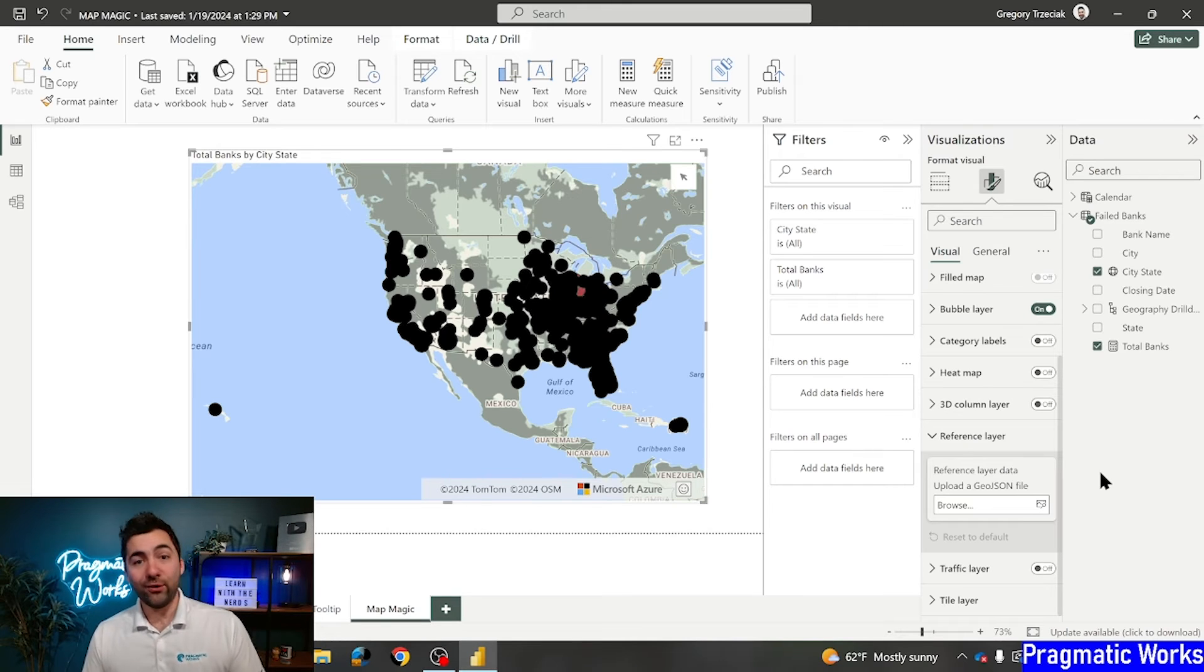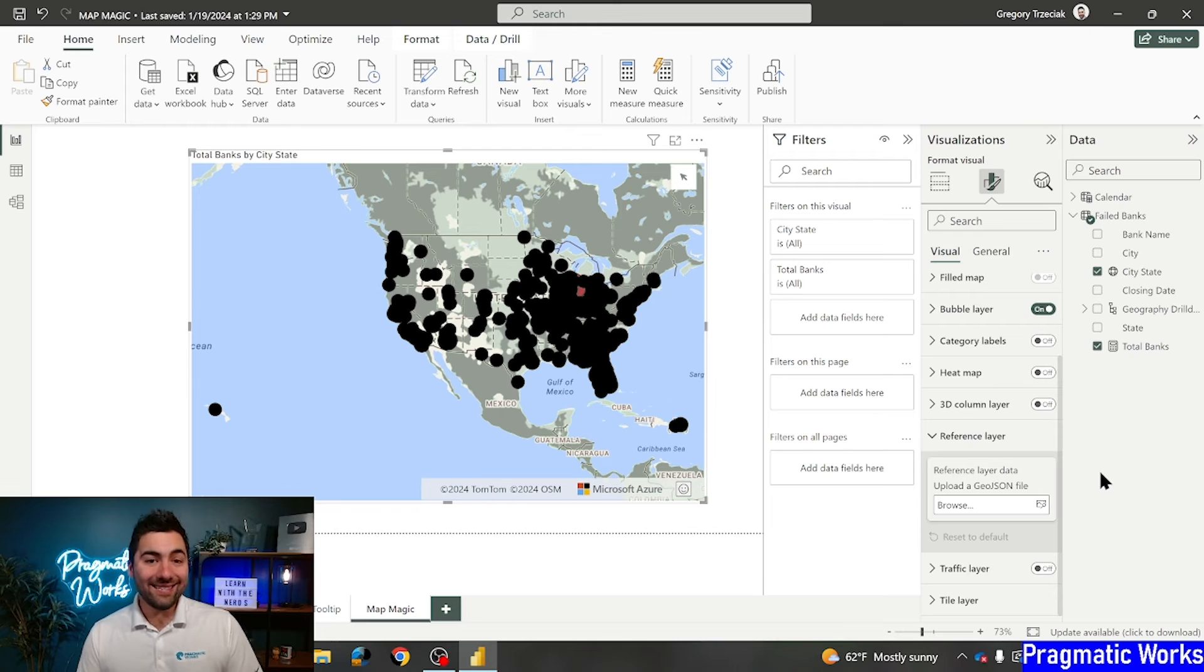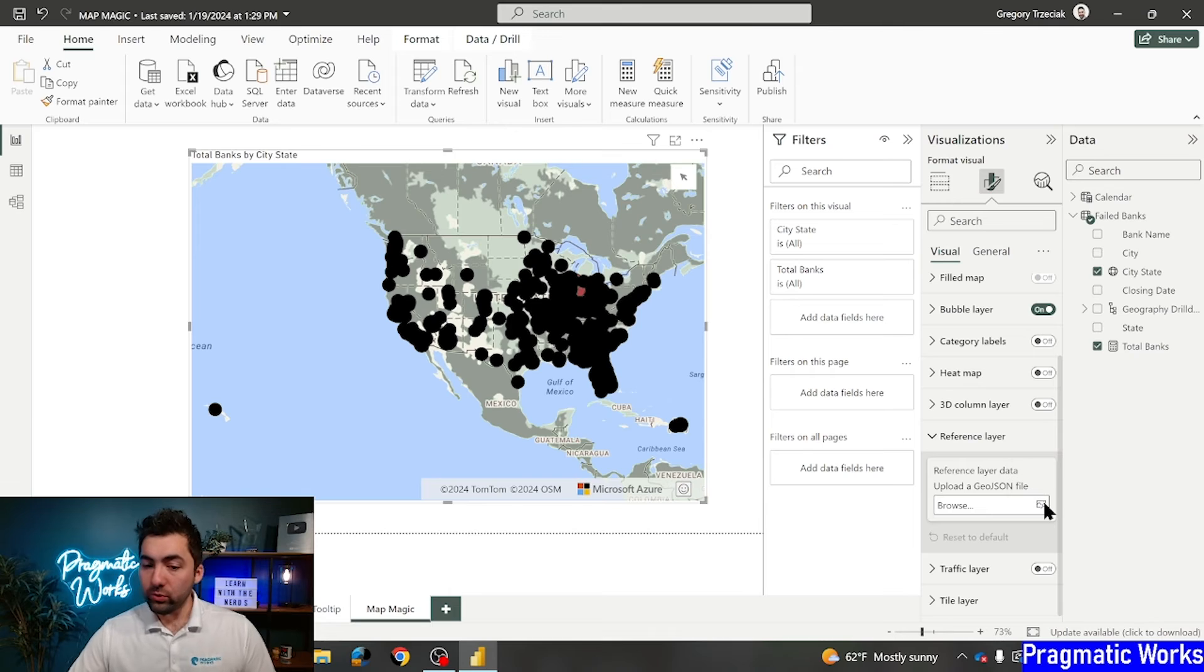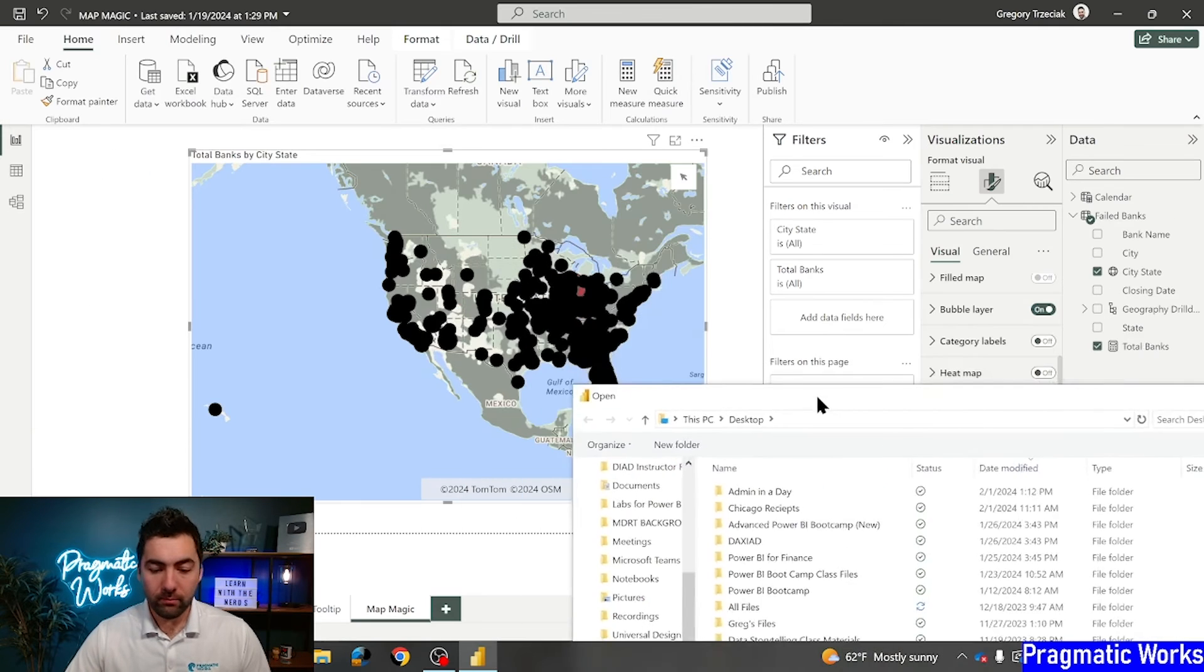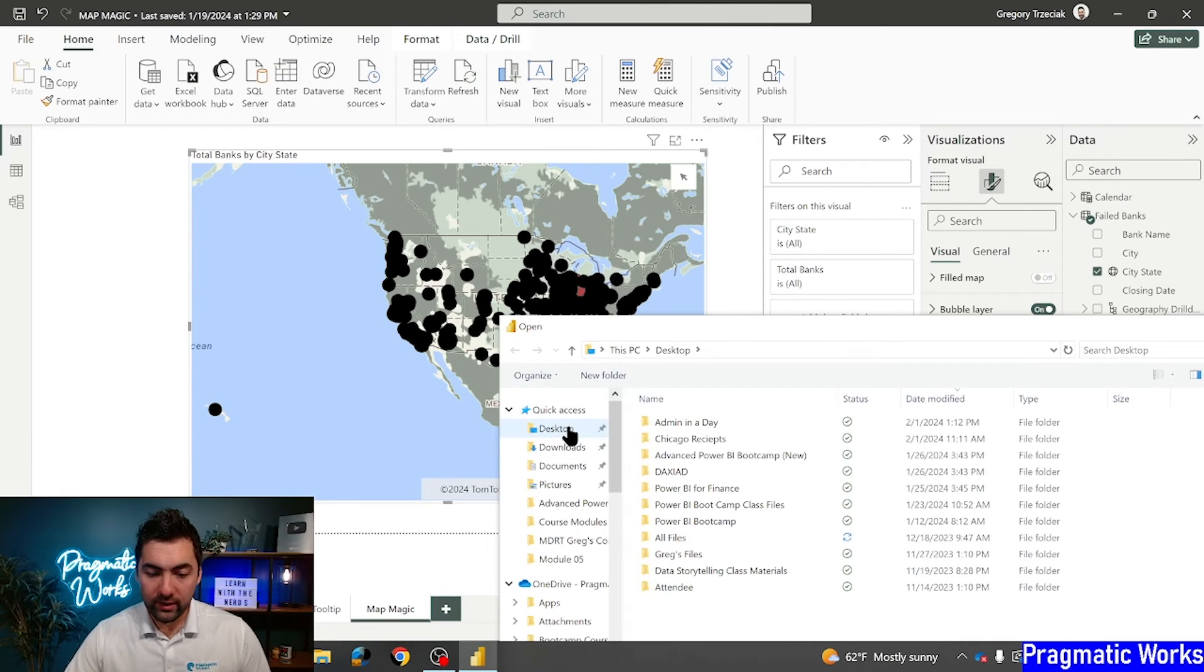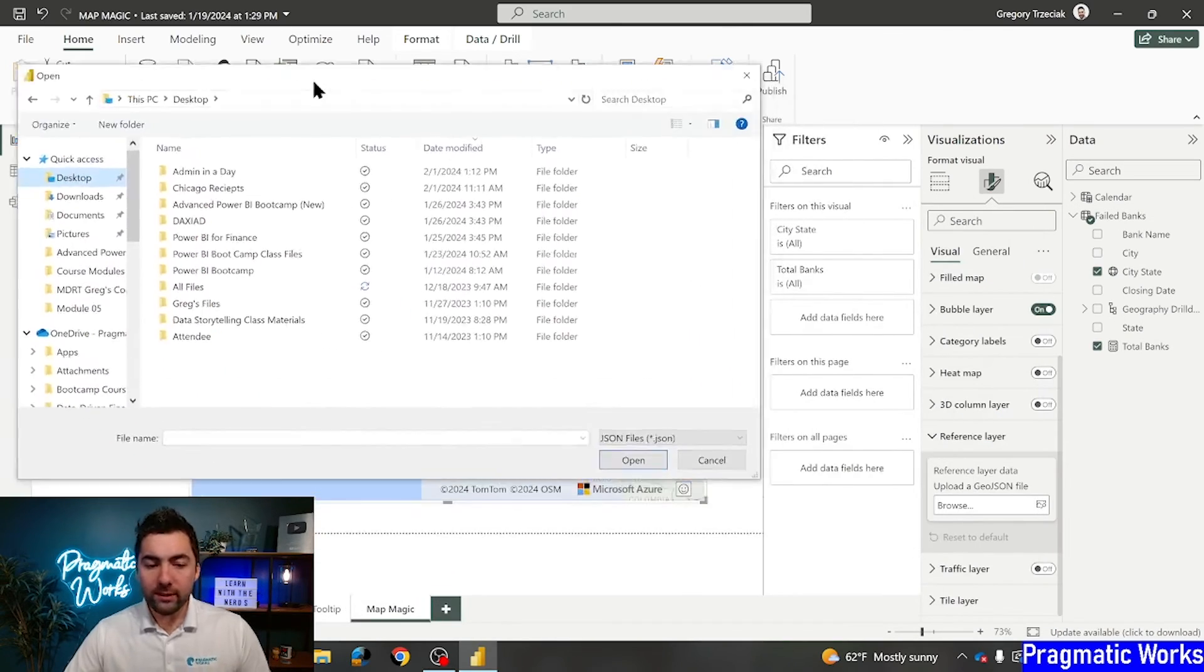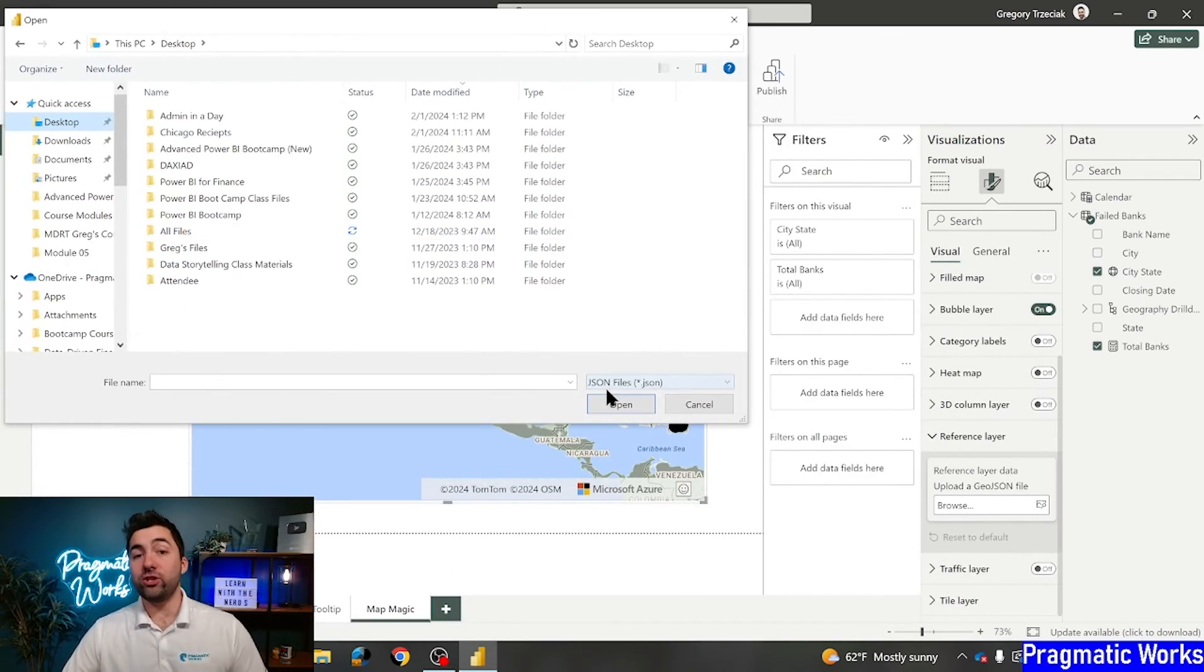You can make your own. You can find plenty out there available as well. Everybody's data is different. What your needs are are going to be different. What I've got for us is a census tract for the state of Colorado. And I'm going to place this. I'm going to browse real quickly and find that file. I'm going to go ahead. Should have it here just in my desktop.